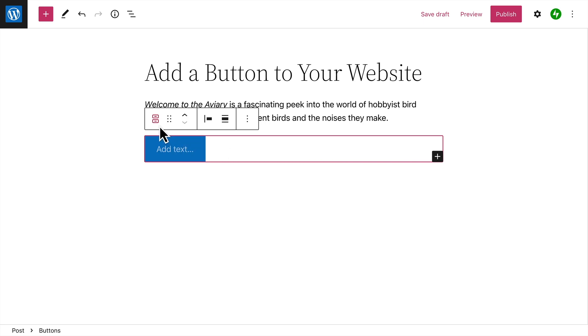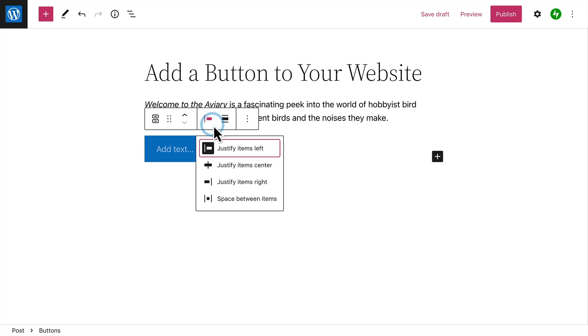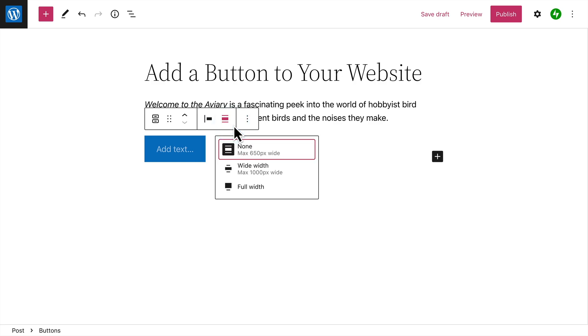When the parent block is selected, the toolbar lets you drag the Buttons block into a different location on the page, move the block up or down the page, change the justifications of the buttons within the block, or change the width of the entire block.